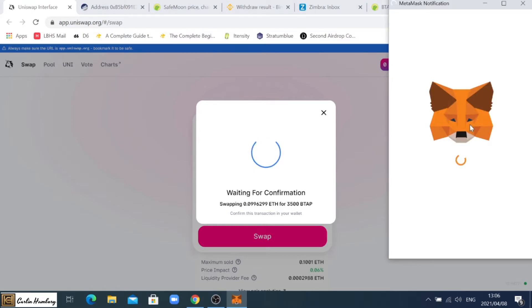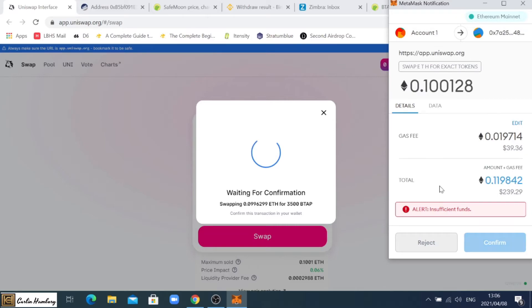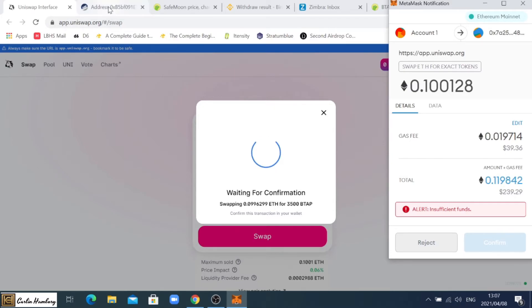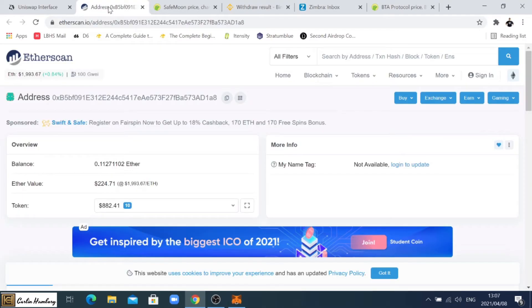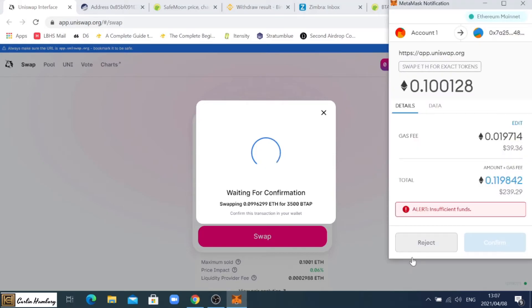It's going to give me a breakdown of the fees. There it's opening the MetaMask wallet and it'll then tell me exactly what's going on. It's going to tell me insufficient funds here, why? Because the gas fee or the transaction fee is $39, so the amount that I want to buy plus the gas fee is going to total $239.29 and I've only got $224.